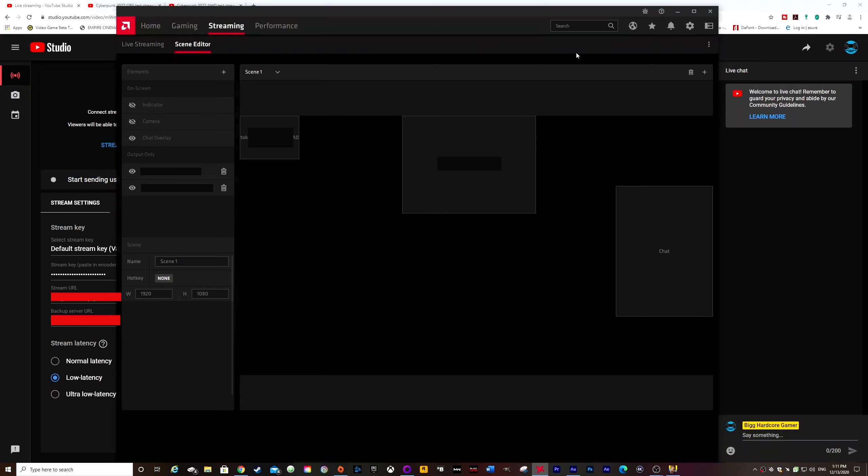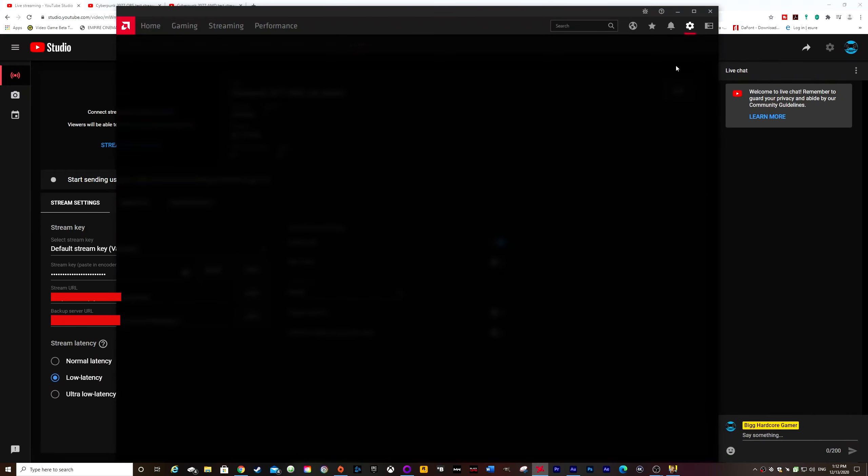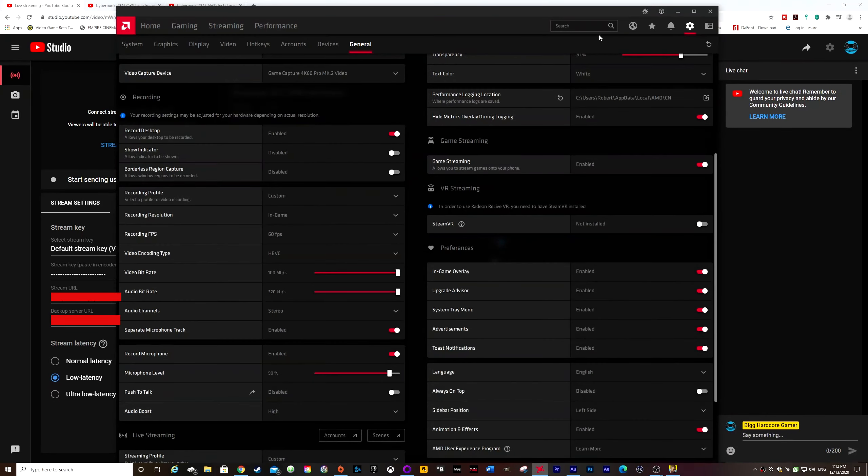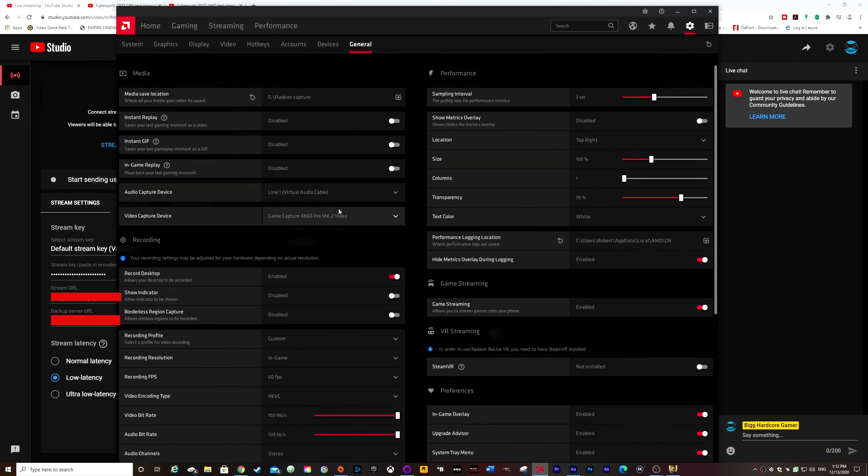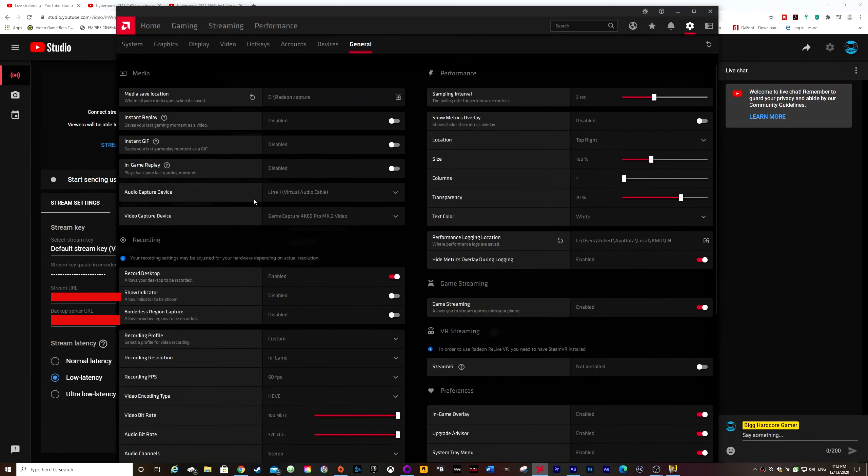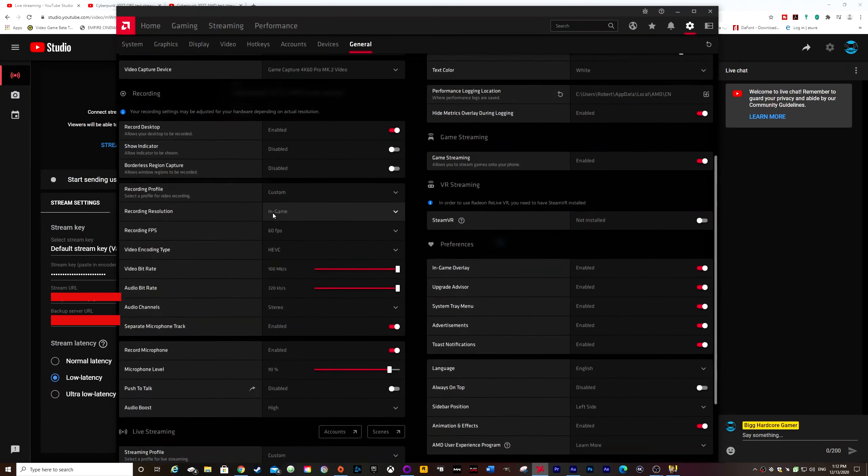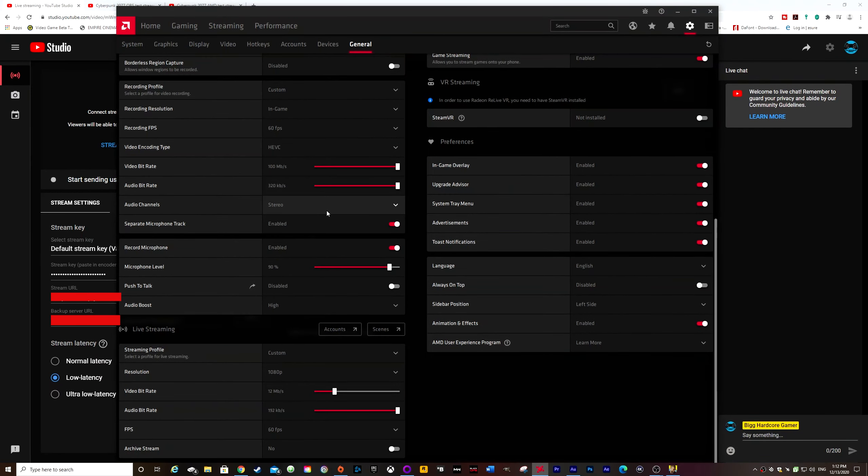For the quality of the stream, if you click on the three dots there and go to live streaming settings, so up top you could choose your microphone. When you go down, you can choose your video bit rate.